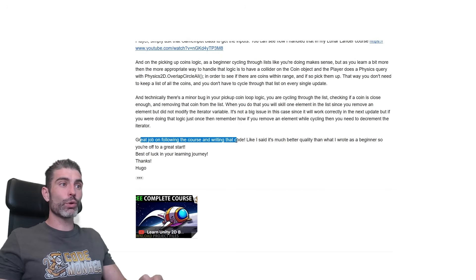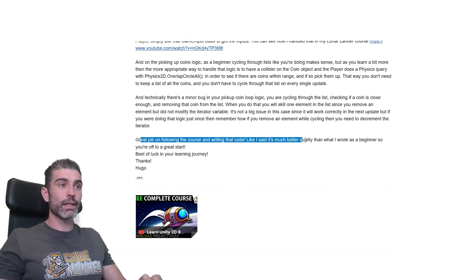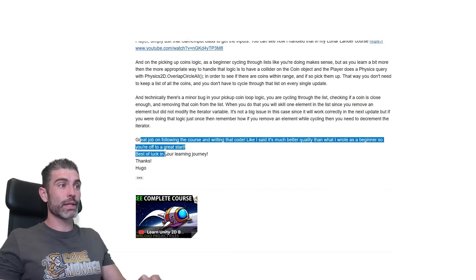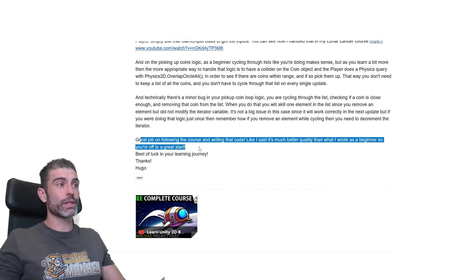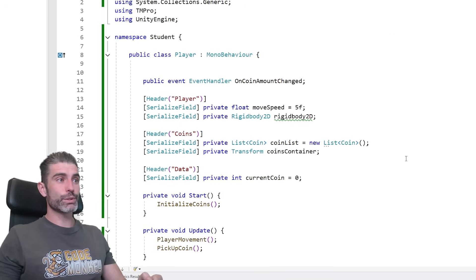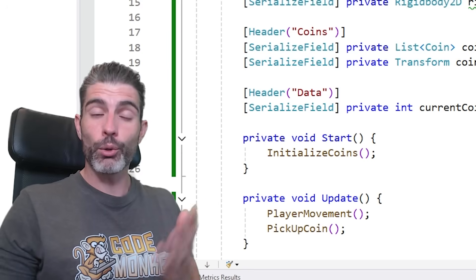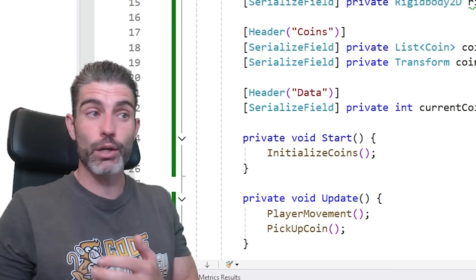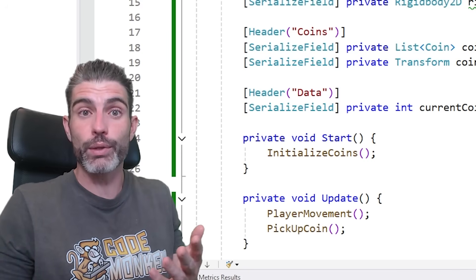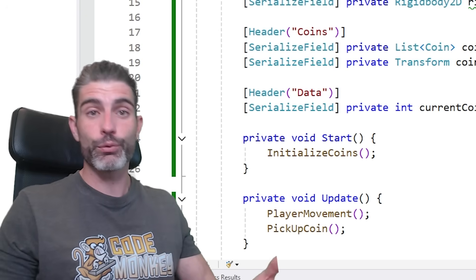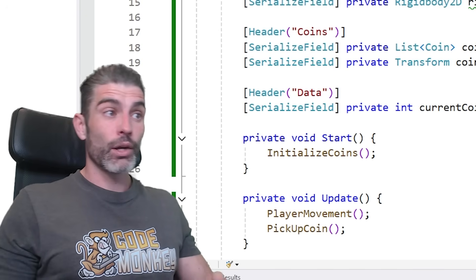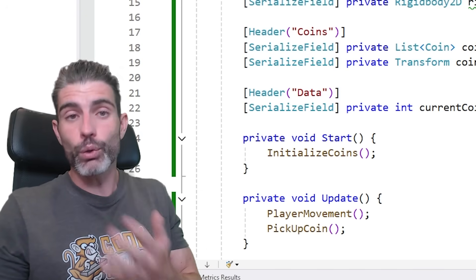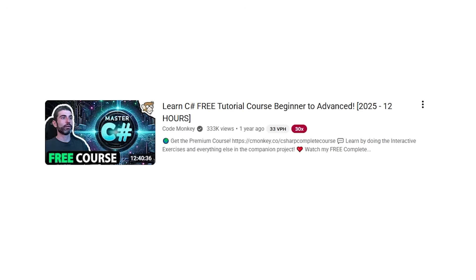But you have a great job on following the course and writing that code. Like I said, it's much better quality than what I wrote as beginner, so you're off to a great start. So yep, this was definitely interesting. It was nice to look at this script. I hope all of you have gone through my C Sharp course and learned how to write much better code than, like I said, what I was writing myself when I first got started. And I hope this video over here, maybe if you do some of these mistakes, maybe now you won't do them anymore.